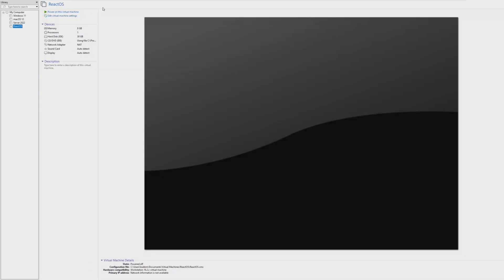Hey guys, it's Bub here, and in this video we're going to be taking a look at an operating system that I find extremely interesting. Today we're going to be taking a look at ReactOS, which is an open source implementation of Windows.